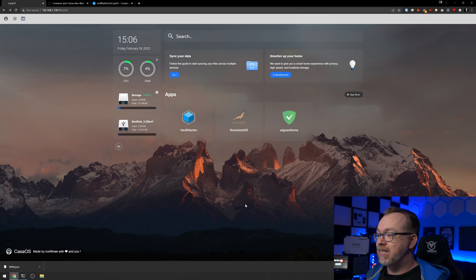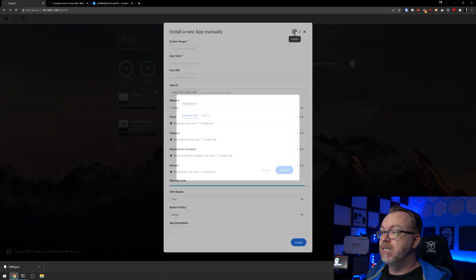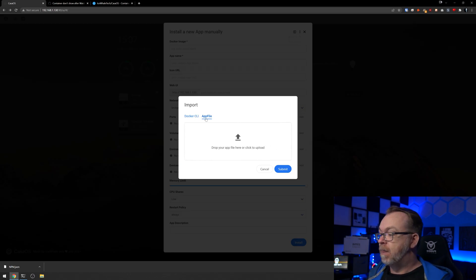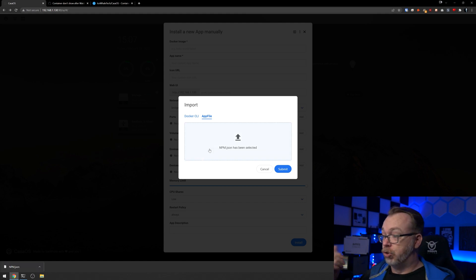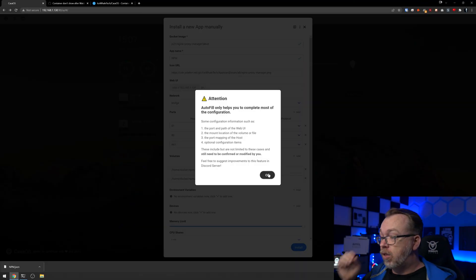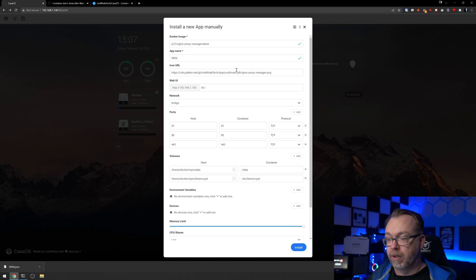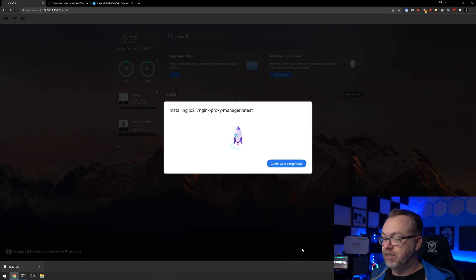So what's going to happen next is we'll come over to the right-hand side where it says App Store, then do a custom install, click Import, then click on app file. We'll come over to the bottom left corner of our screen where the file was downloaded, drop that in there, and click submit. We'll be presented with a screen that says verify this before you click go — always a good idea. Verify that the data looks the same as when we exported the file, click OK, and all of this looks exactly like it did before, so I'm comfortable scrolling down and clicking install.